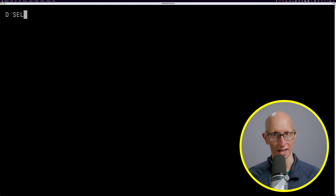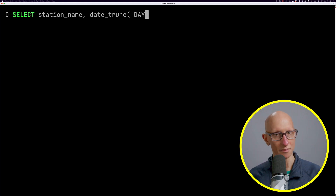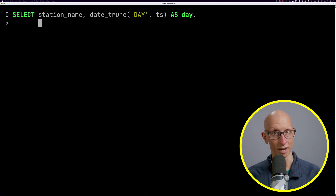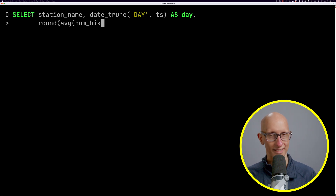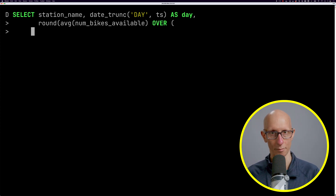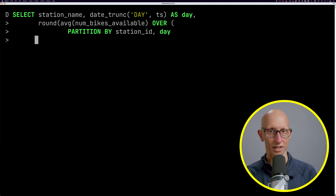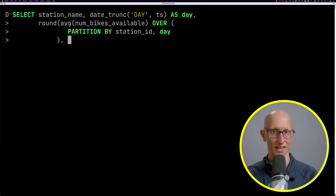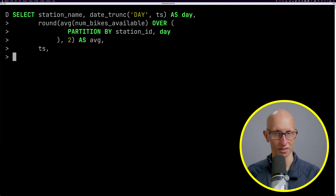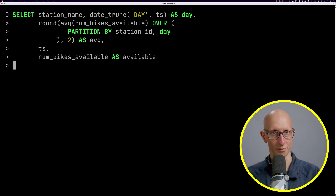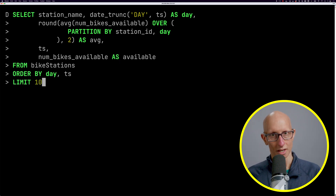Now let's look at how we would write the equivalent aggregate window function. We're going to get the station name, the day, and then average the number of bikes available. We use OVER and then specify a PARTITION — similar to GROUP BY — partitioning by station ID and day. We also return the timestamp and the number of bikes available.